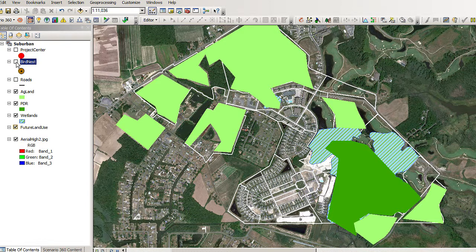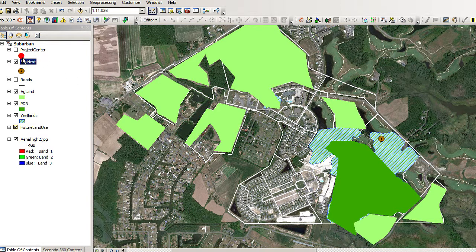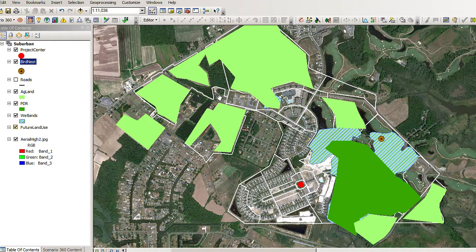In addition, we have a bird nest location, and in this case we're going to find out how close the parcels are to that. Those that are closest to it are going to be less desirable for development, and the ones that are further away are going to be more desirable. Then I've added one more layer — this is the project center, located in the center of the parcels. Areas closest to it are going to be desirable for the highest density of development, while those further away are going to be a lower density.